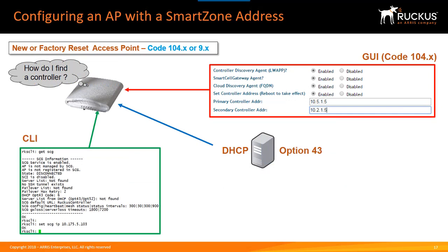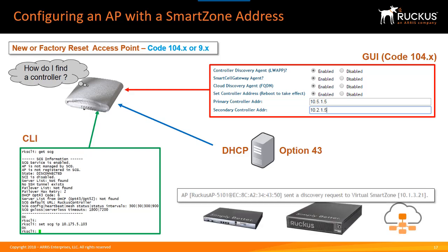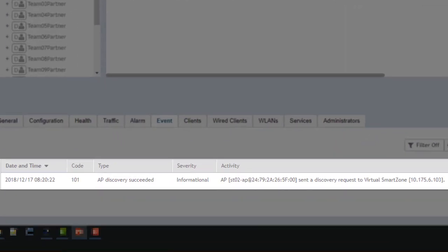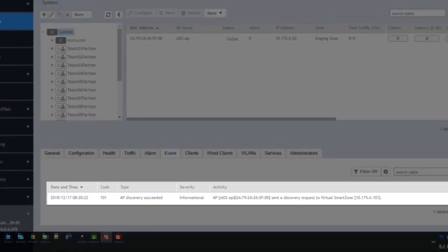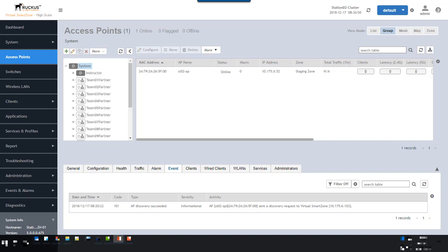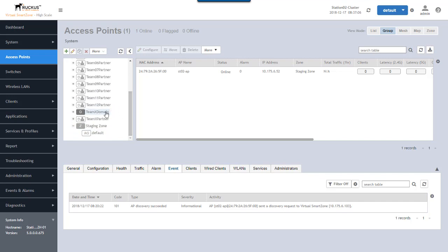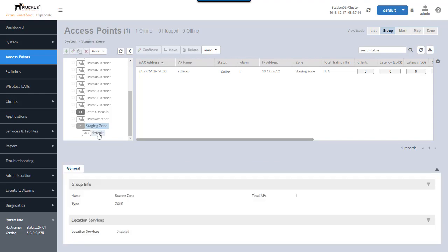Once we've used one of these three methods to instruct our access point to reach the controller, we'll see a message in the controller's event log showing the AP trying to make contact. On the virtual SmartZone High Scale controller, we can see an 'AP discovery succeeded' message at the bottom, indicating the AP sent a discovery message to the controller based on the IP address we provided.